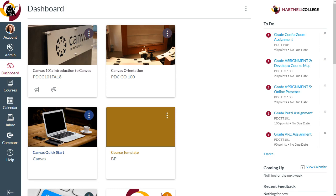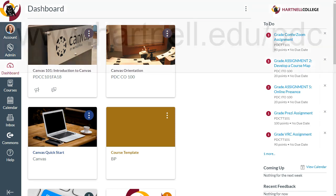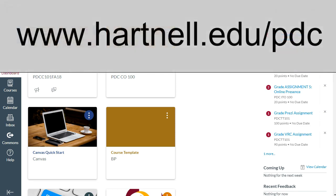For more tutorials and training resources, visit www.hartnell.edu/pdc. Thanks for watching.